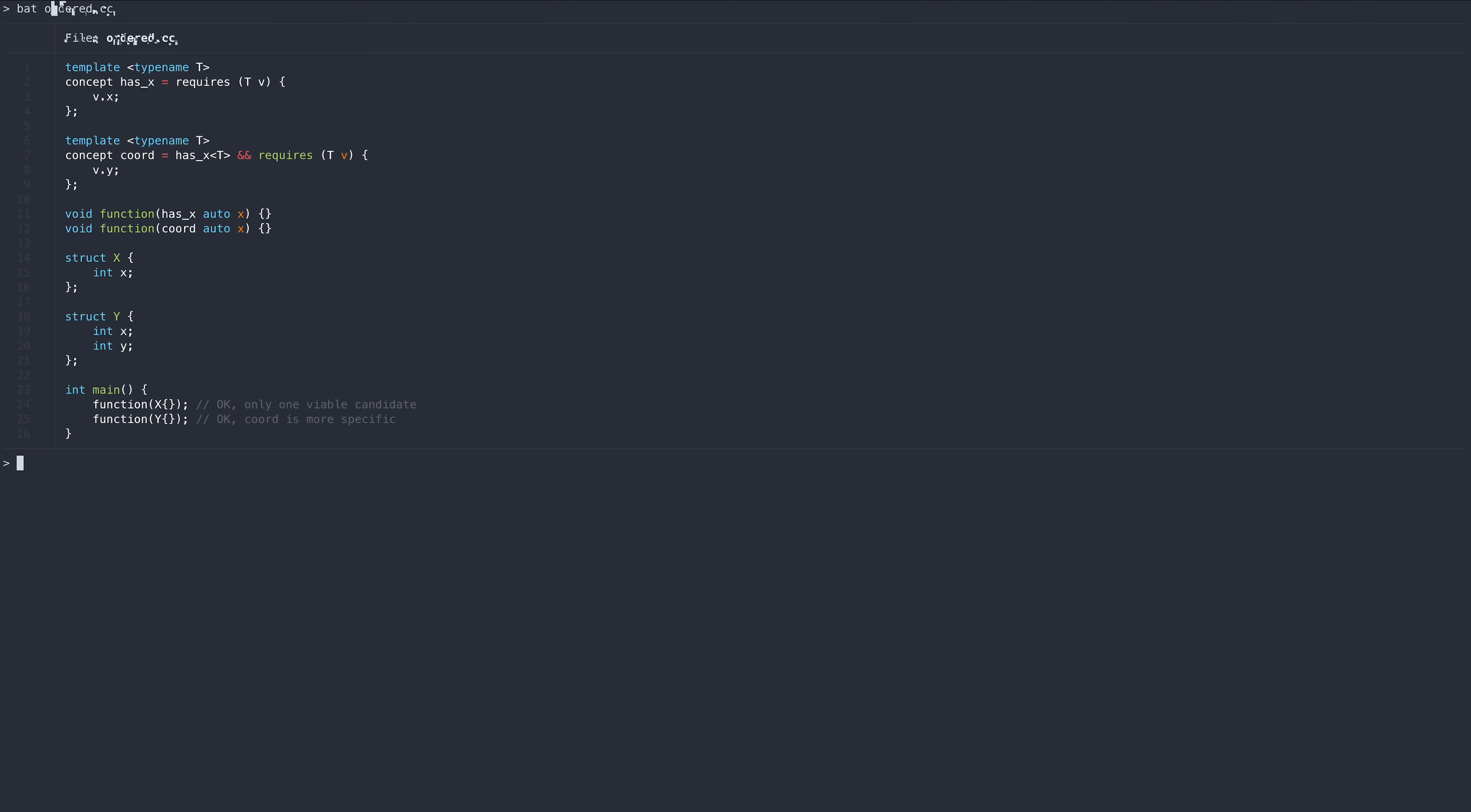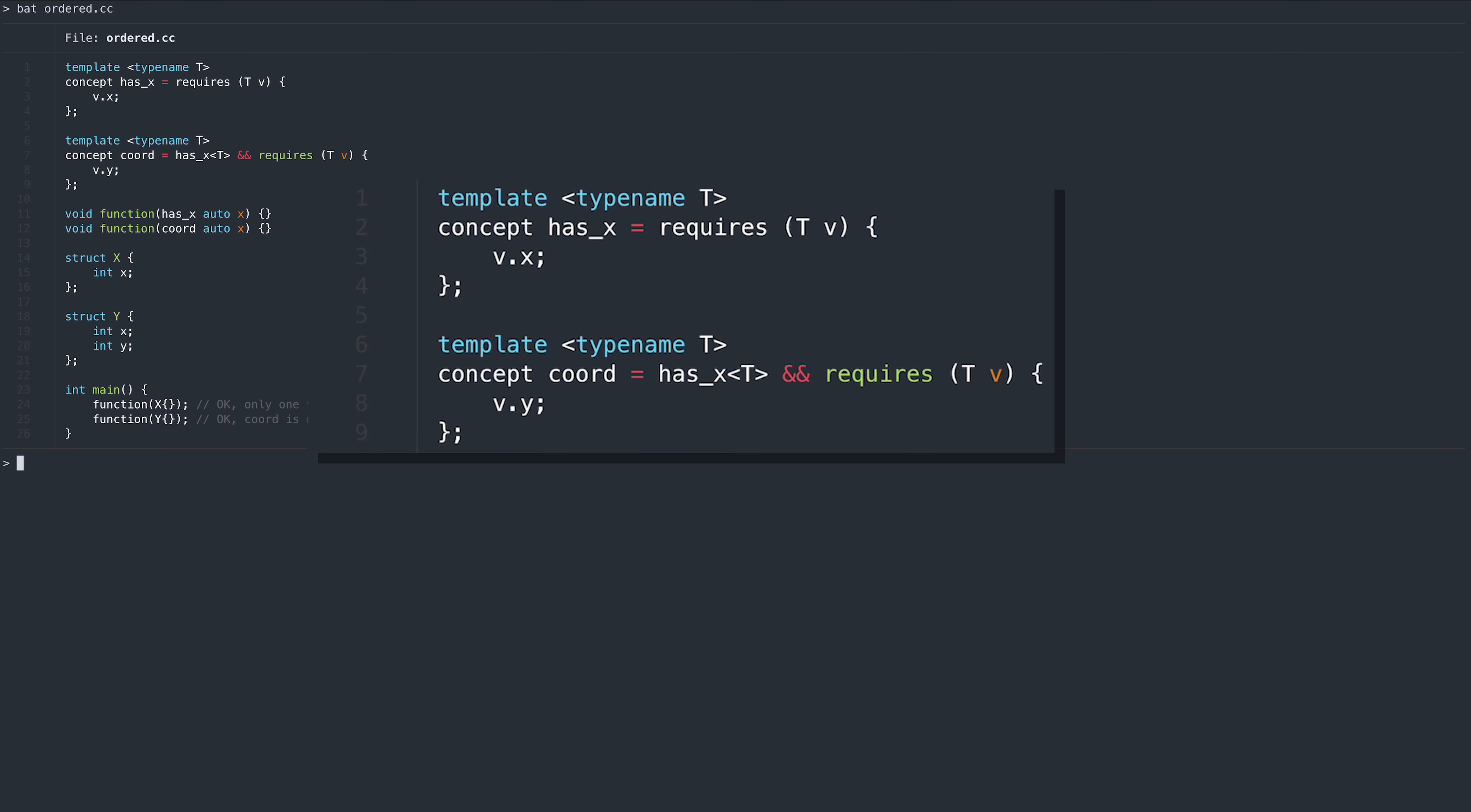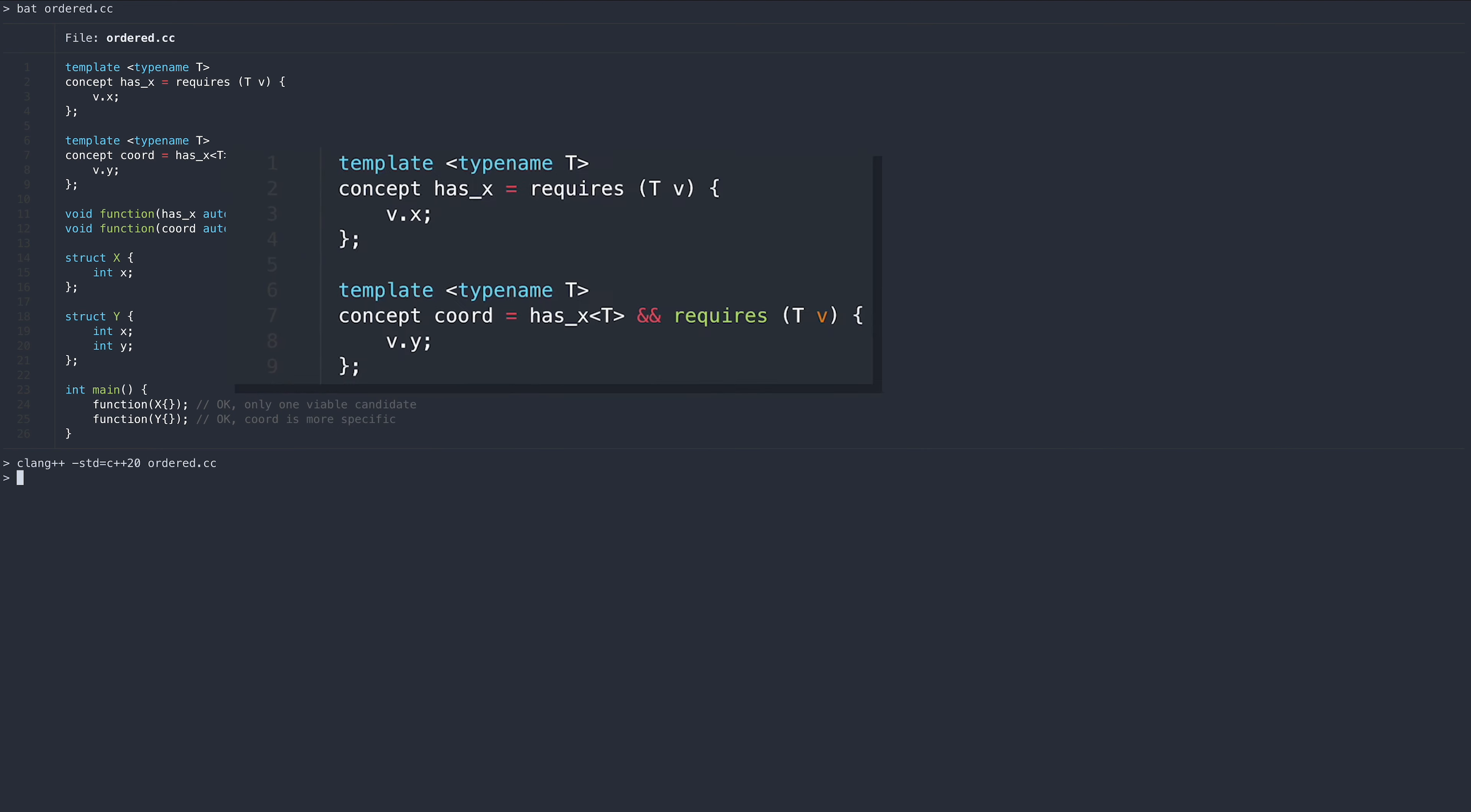However, we can rewrite the example slightly to make the concepts ordered. In this case, since the hasx concept is subsumed by the core concept, the core concept is considered to be more specific.